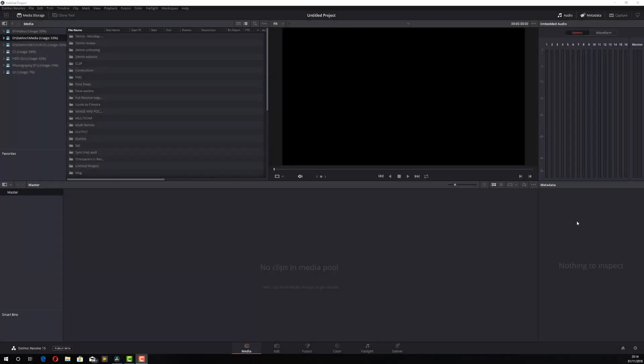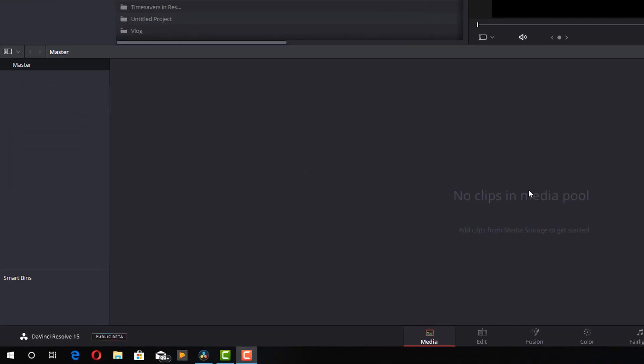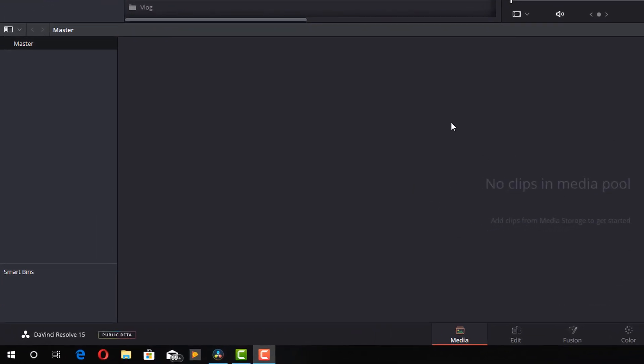Right, we're back at the workstation and we've opened up Resolve and we're just on the media tab. Now this is a screen that you're probably used to seeing. You've got your media port at the bottom here with your bins on the left-hand side.